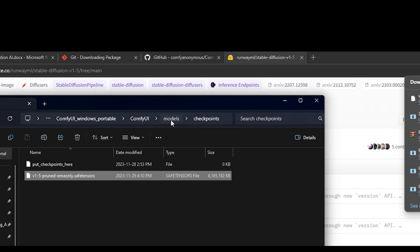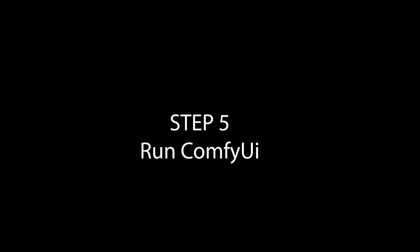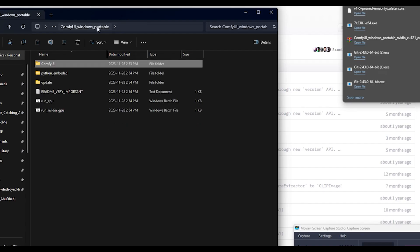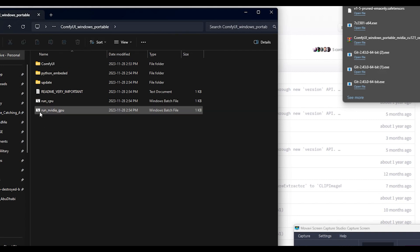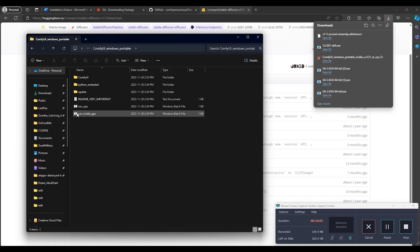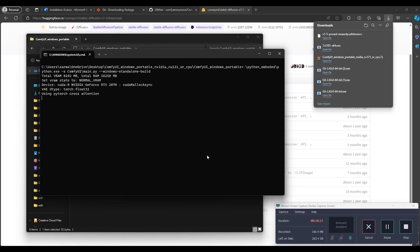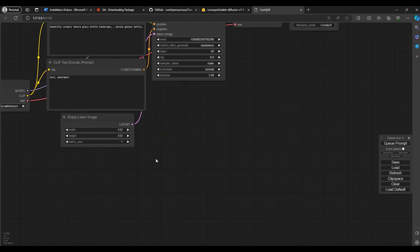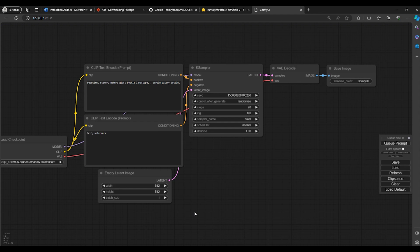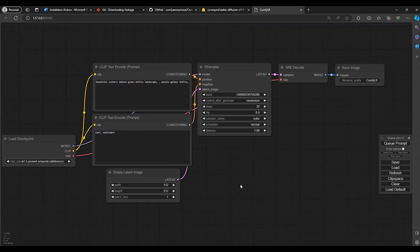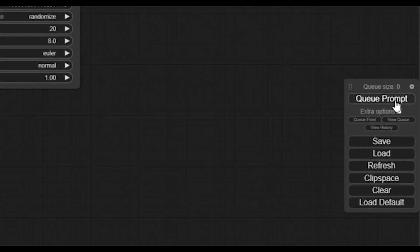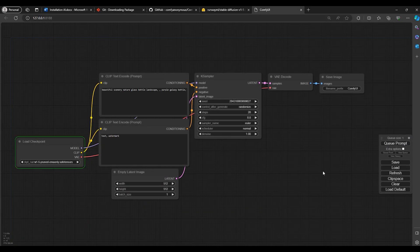Now we can start ComfyUI. To do so, go to the ComfyUI Windows Portable folder and double-click 'Run NVIDIA GPU'. Give it some time. Now you have ComfyUI installed — this is good enough to create images. This is the default workspace. Just by clicking Queue Prompt, you should be able to get an image. Let's click it and see what we get without making any changes. It works — we got a universe in a bottle, which is what's written in the prompt.